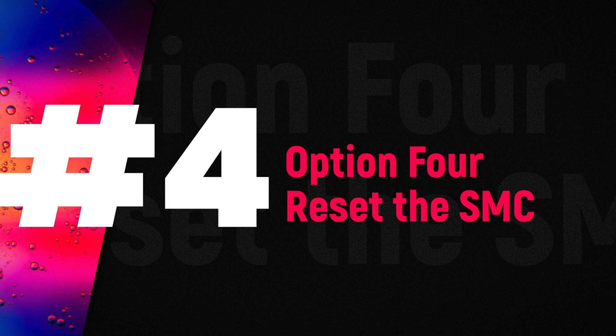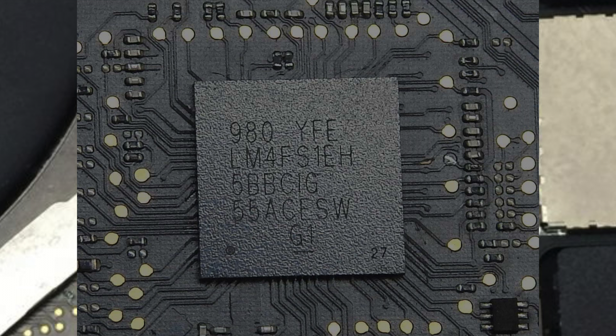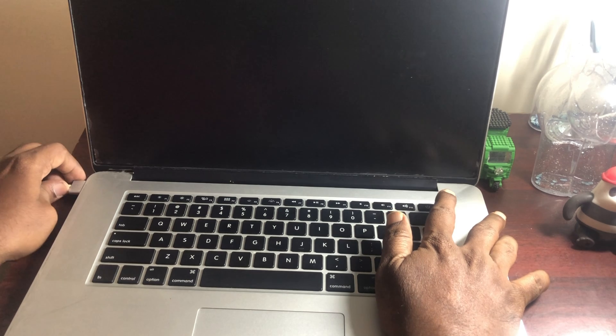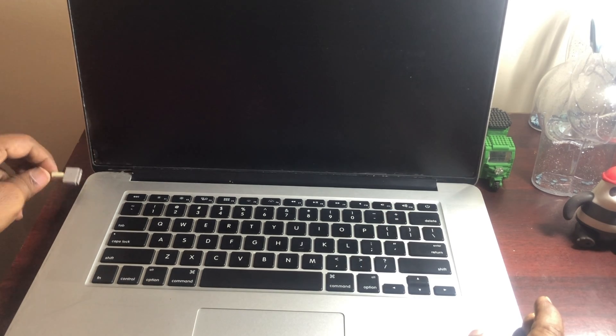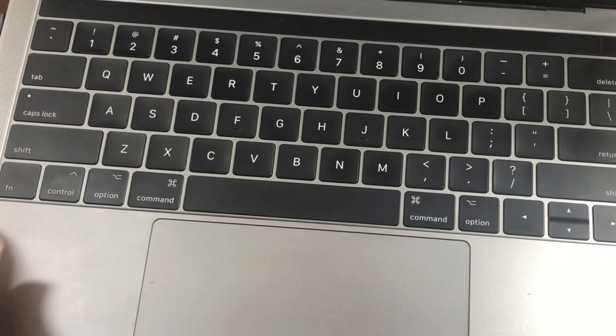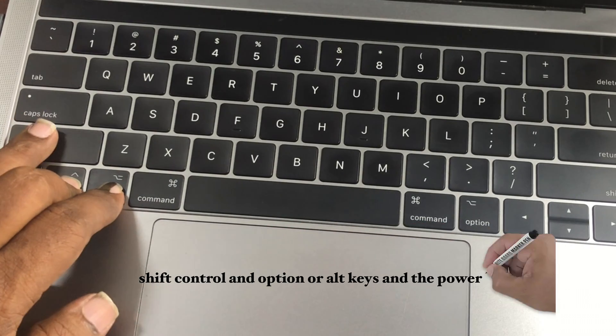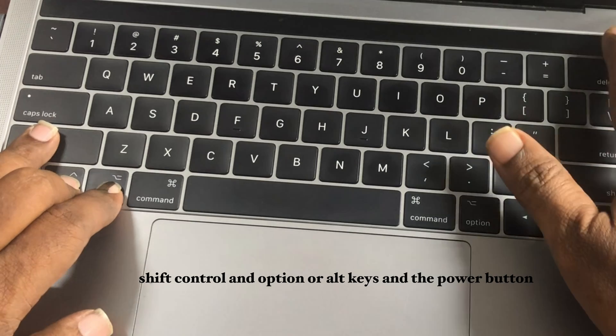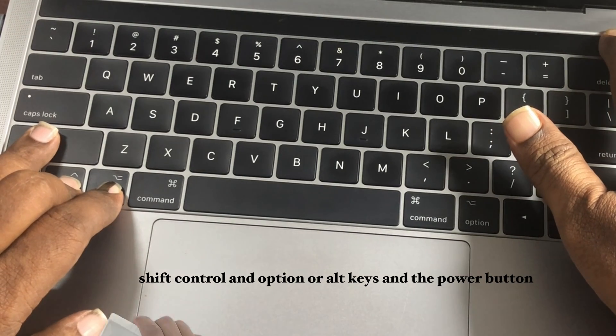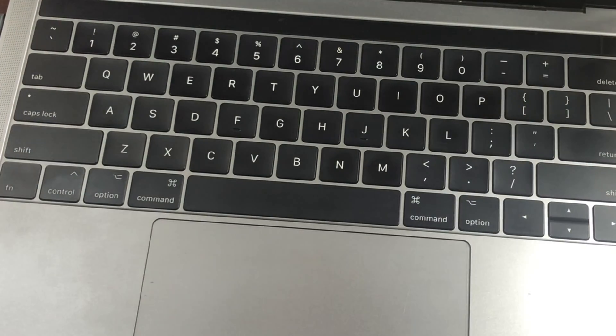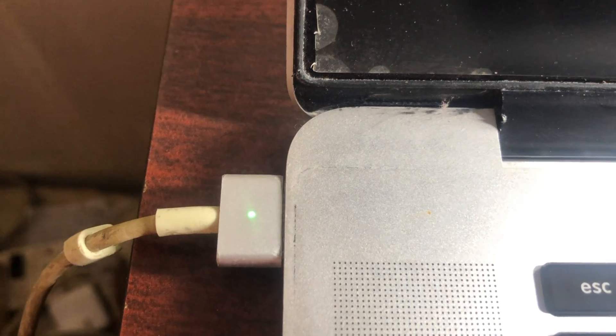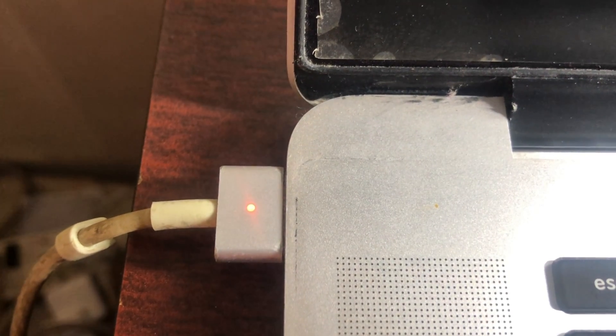Option 4: Reset the SMC. SMC stands for System Management Controller. Let's try resetting SMC by shutting down the MacBook, then unplugging and reconnecting the power cable. Press Shift, Control, and Option or Alt keys and the power button at the same time. Now release all those keys and the power button at the same time. You may see the light on the power cable flicker and now restart your MacBook.